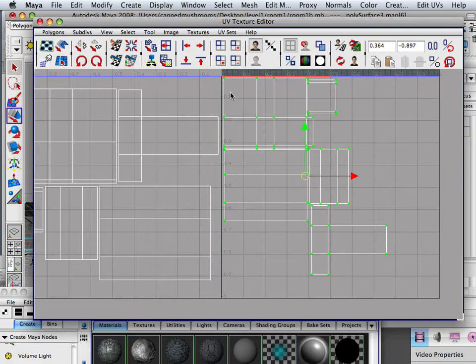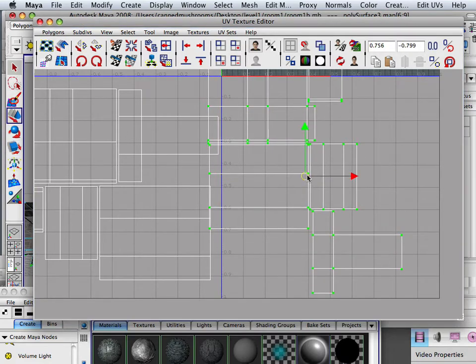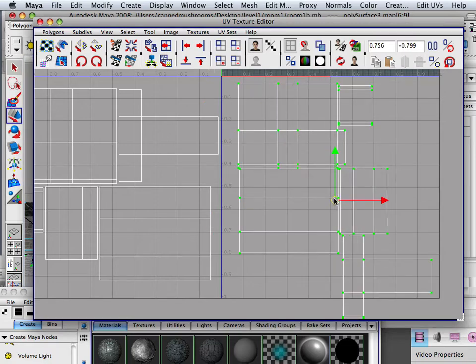And do they have to need to be laid out the same? Absolutely not because one's ceilings and one's floors.